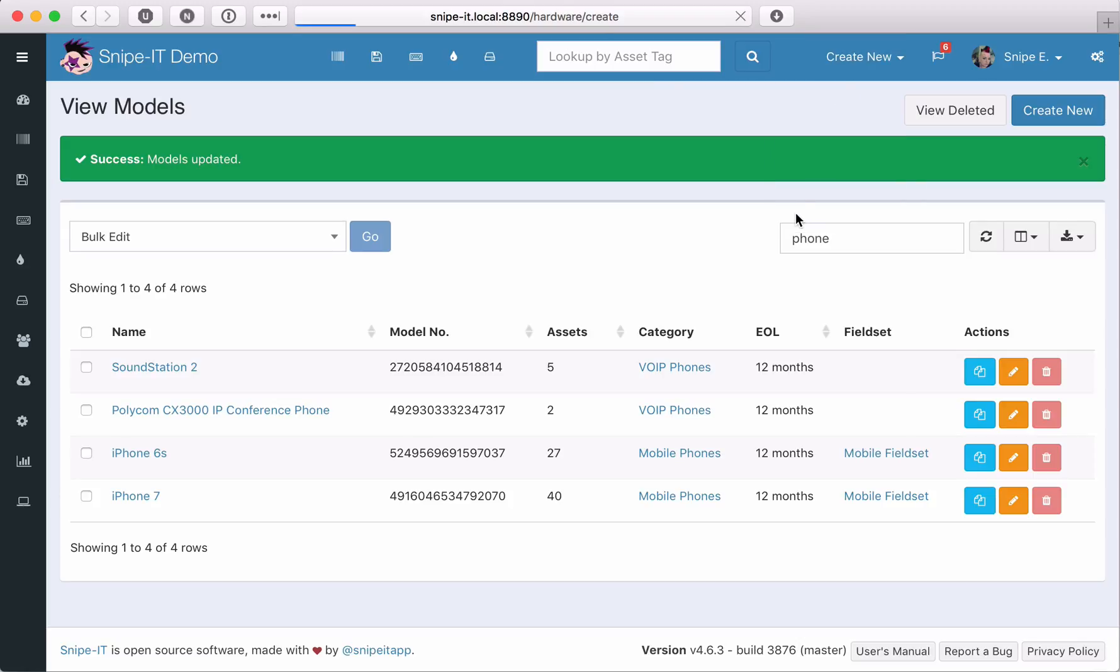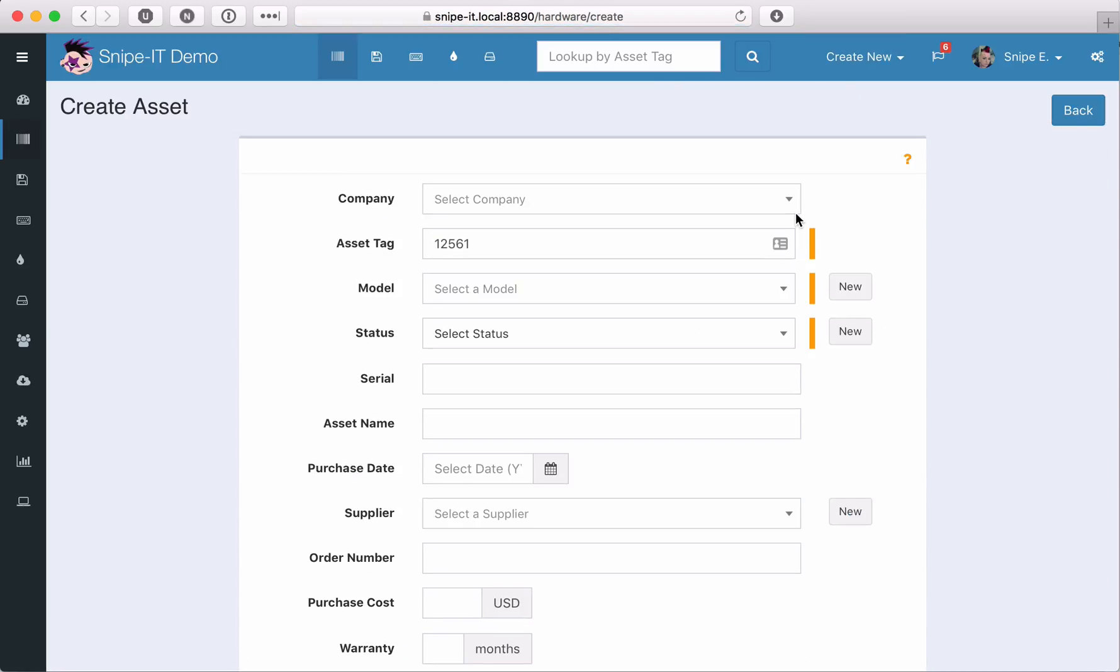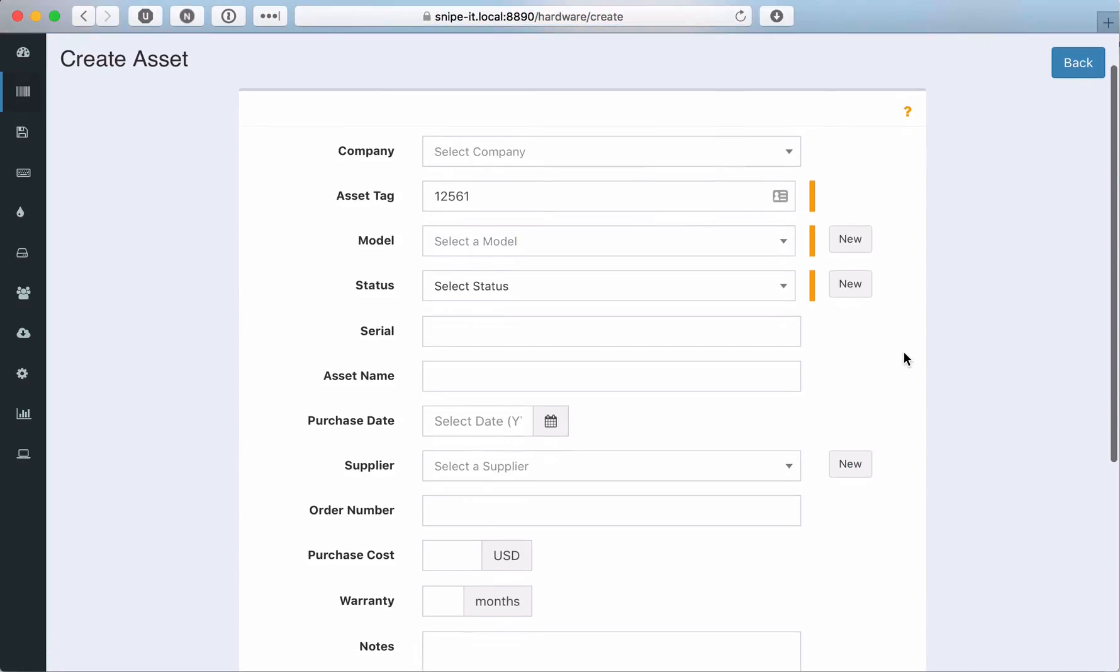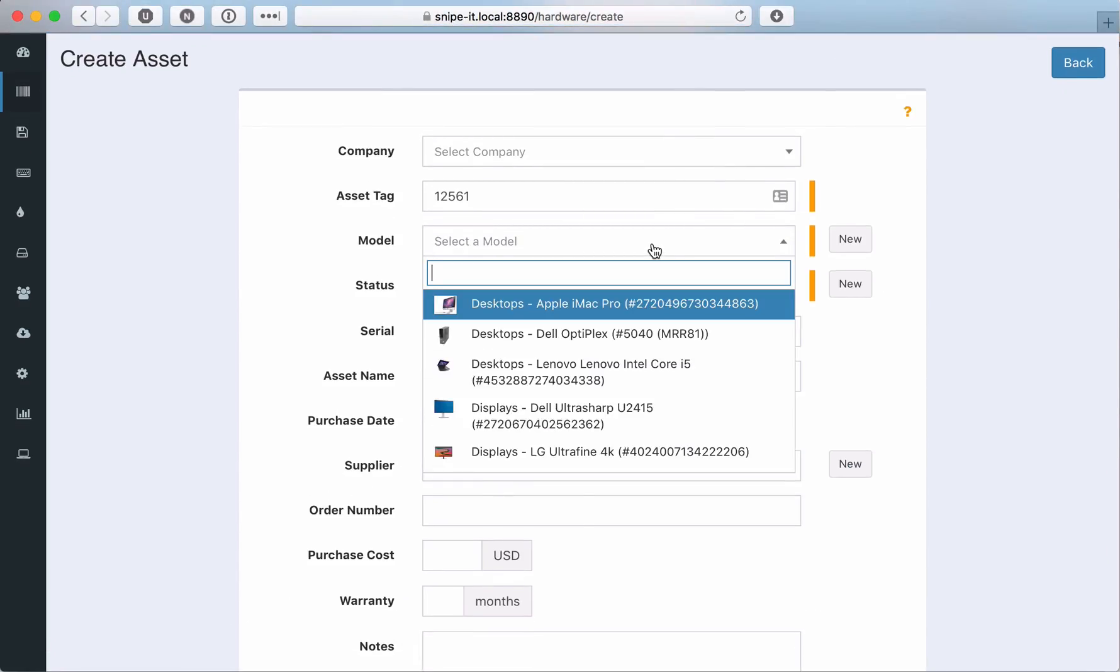Now when we create a new asset, your new custom fields will automatically appear when adding or editing assets.